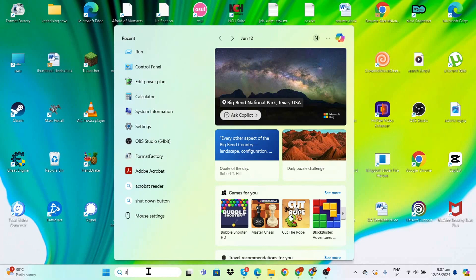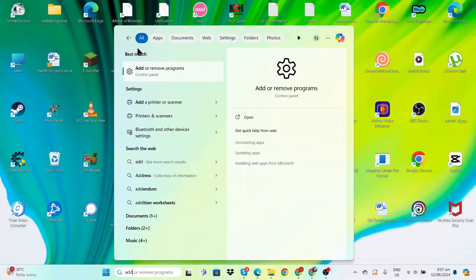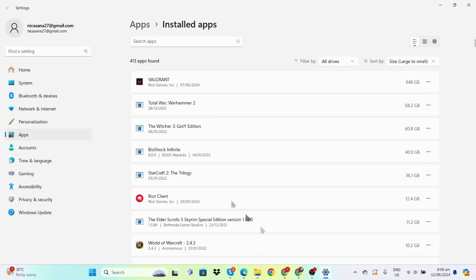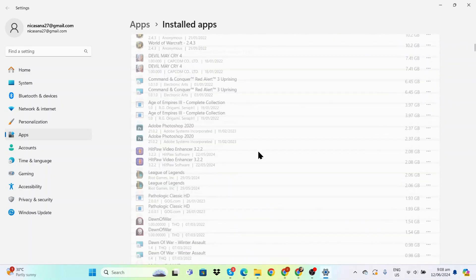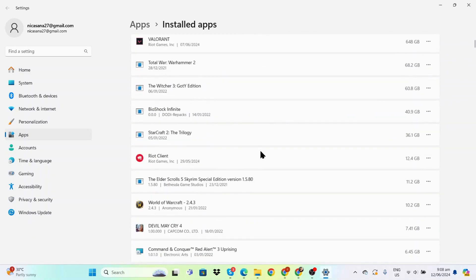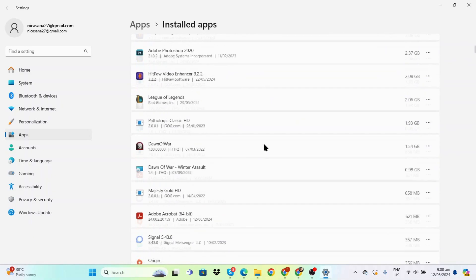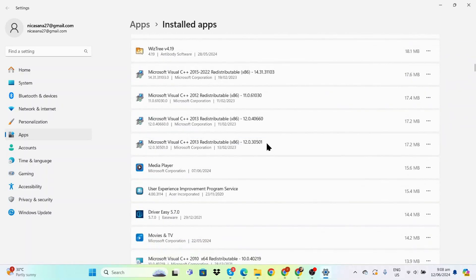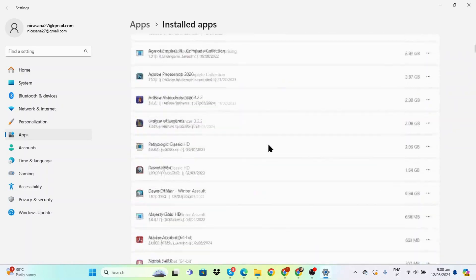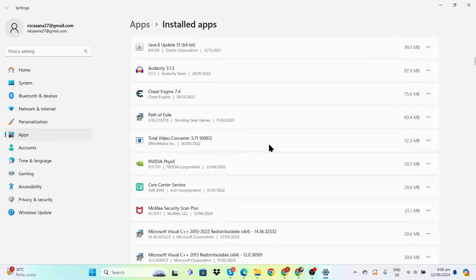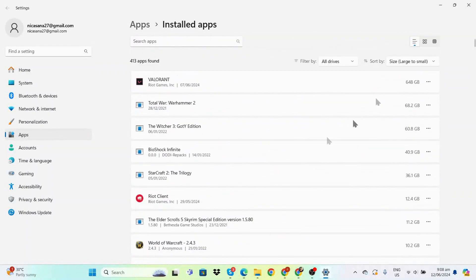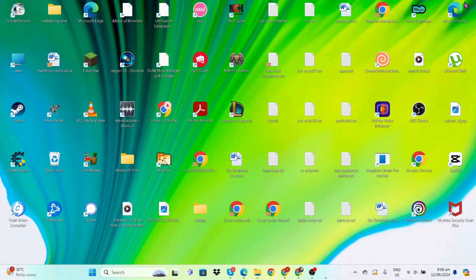Now we're going to free up some space. Go to 'Add or Remove Programs' in the Start menu. Once here, sort from large to small. You'll see applications that take up a lot of space. Sort through your list and see what your computer doesn't need or which games you don't normally play.